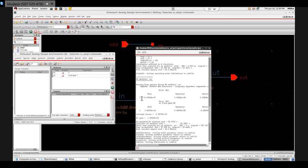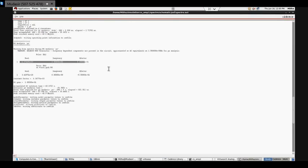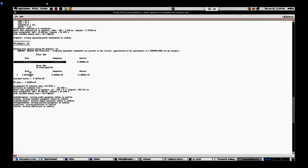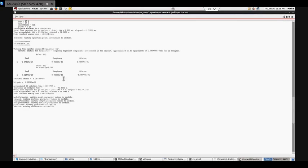Now as you can see, it is showing the pole coordinates and zero coordinates. There is only pole 1 and zero 1.